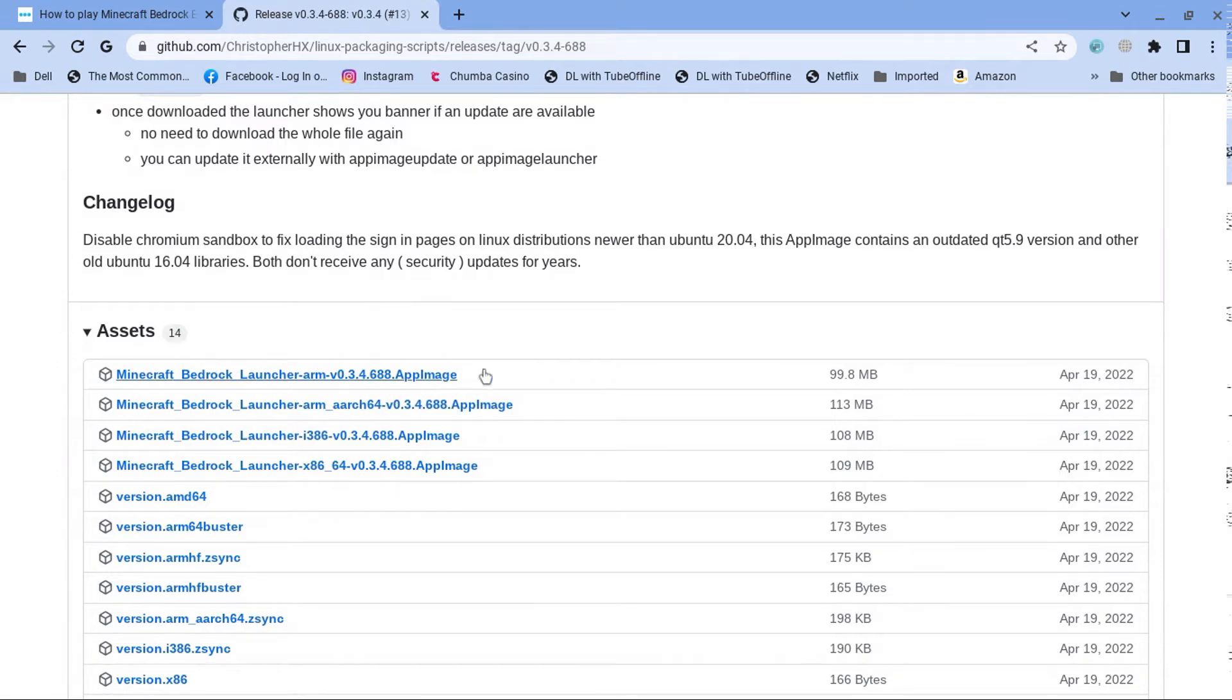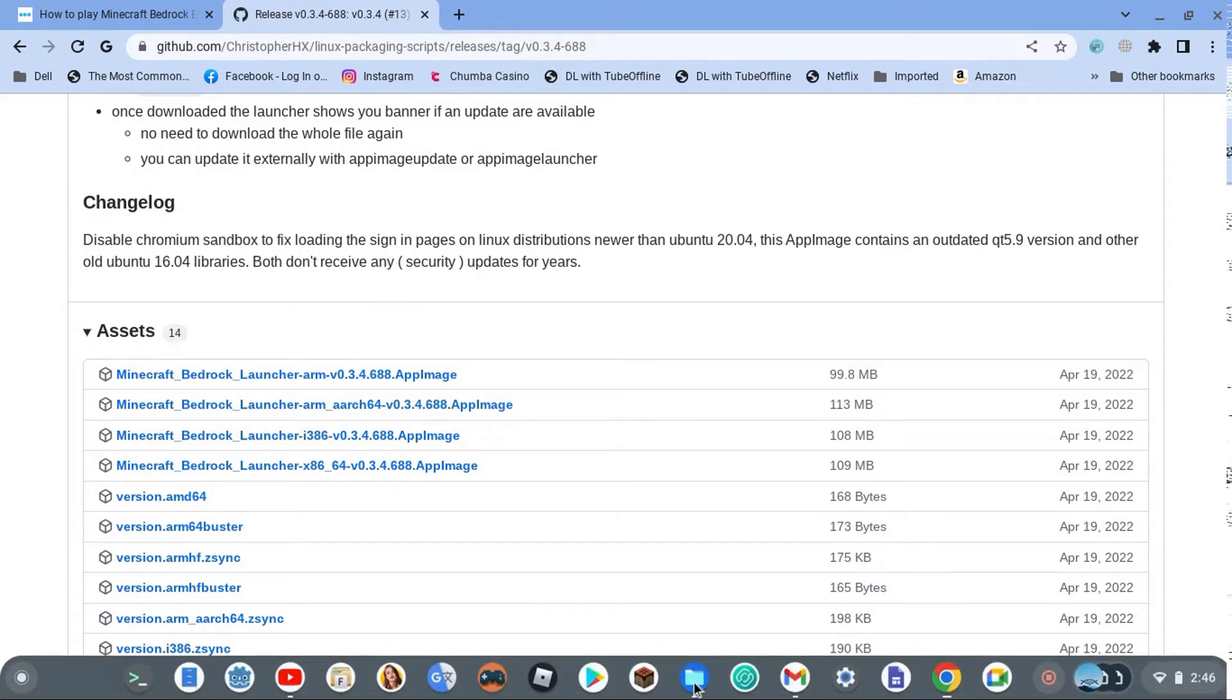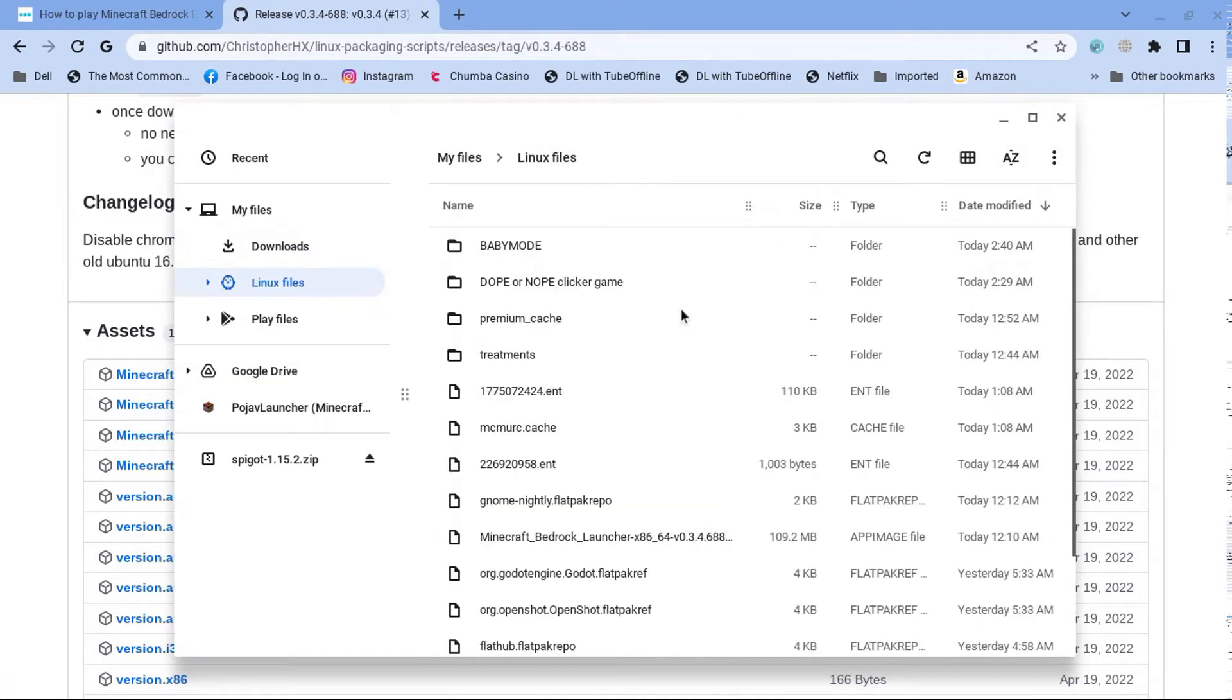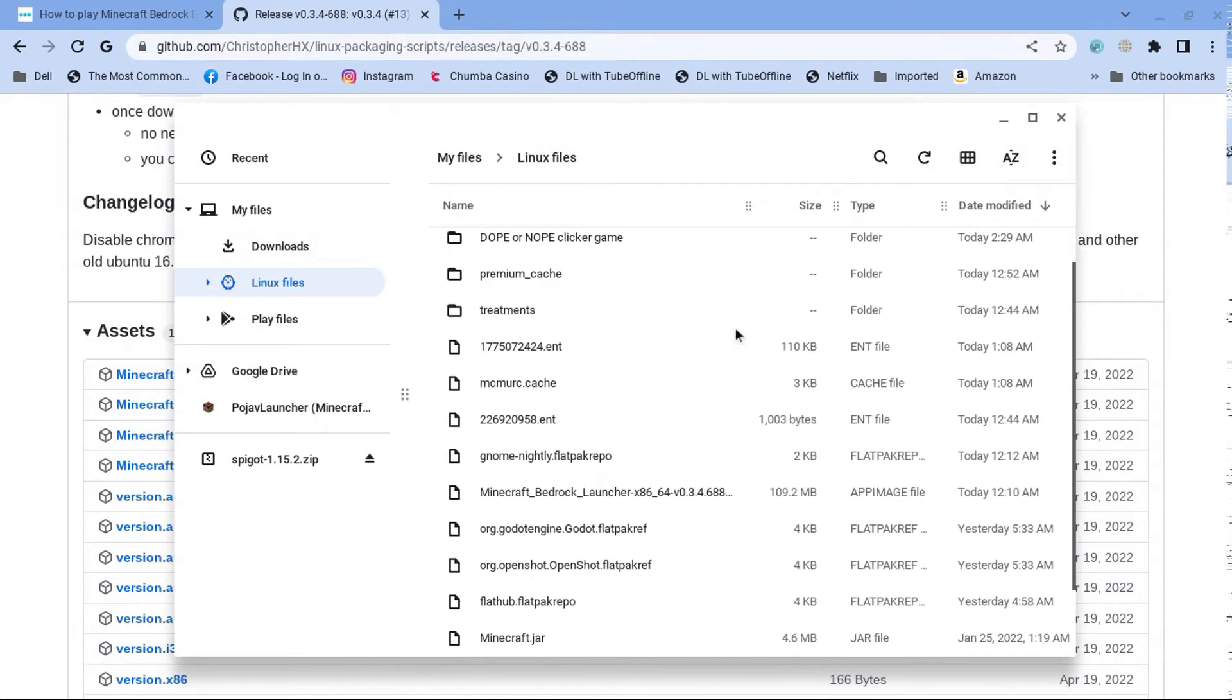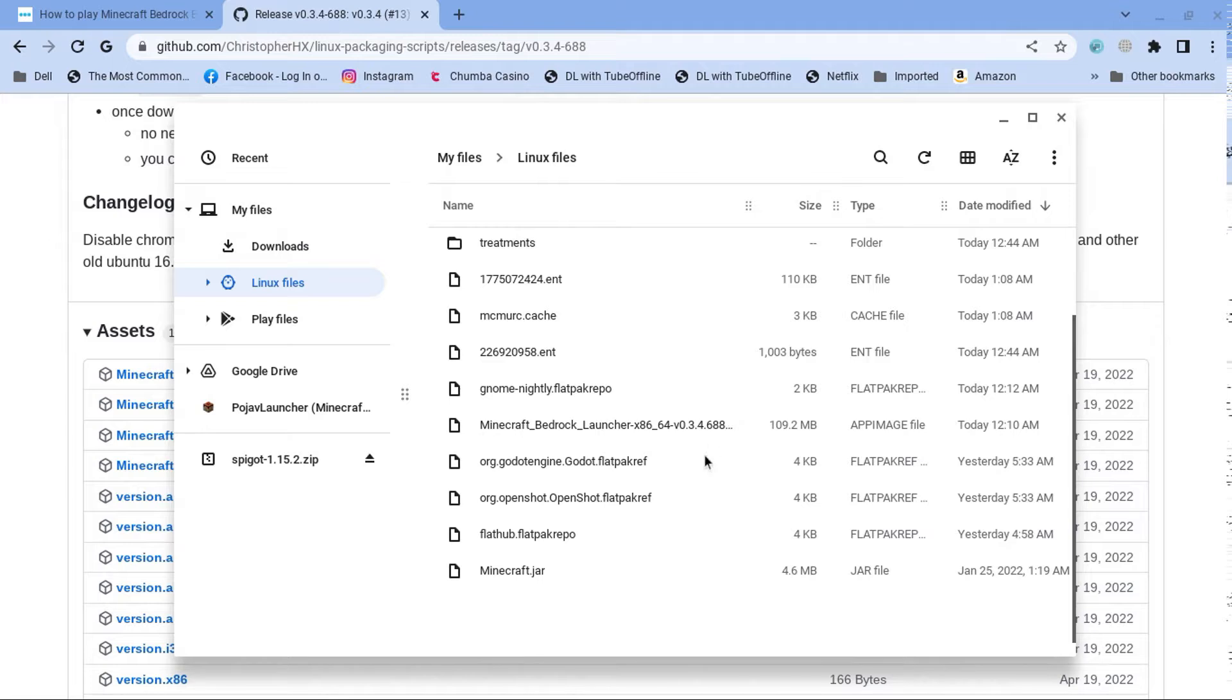I already have one of them. So let me go to the files. And we're going to find it right here. So, this one I have right here. So, once you download it, it's an app image.